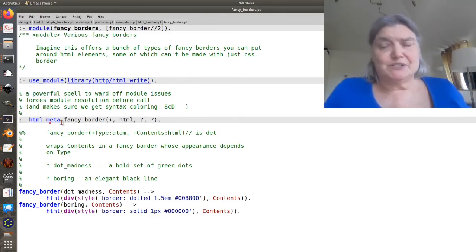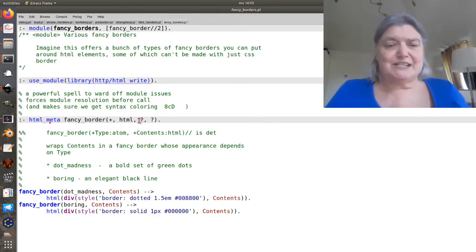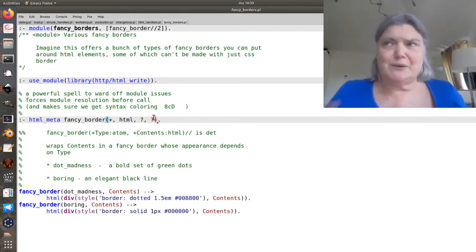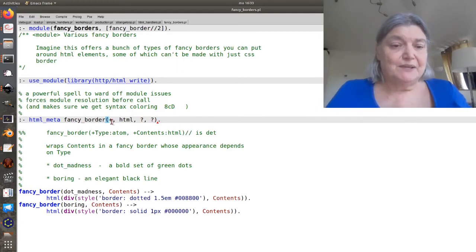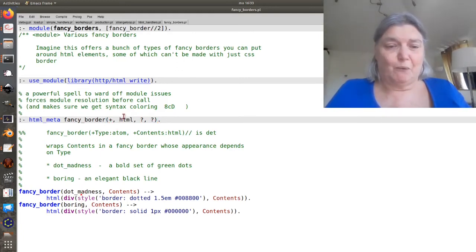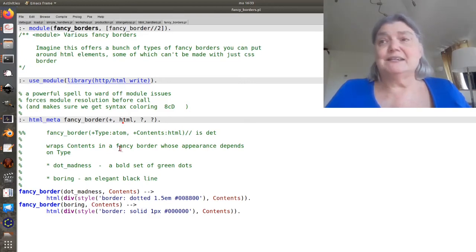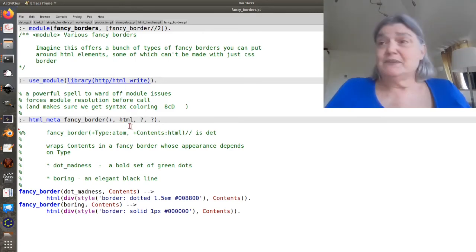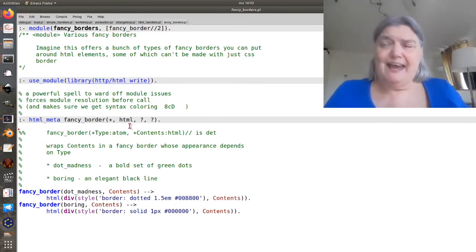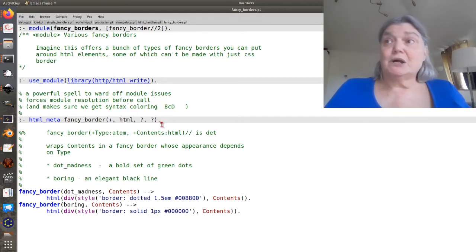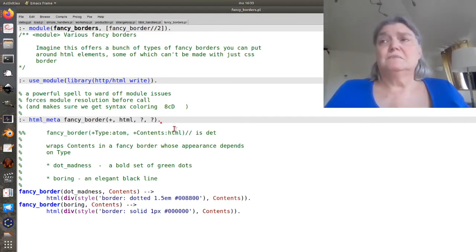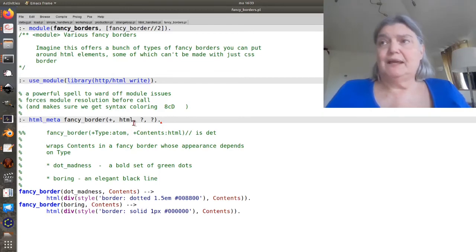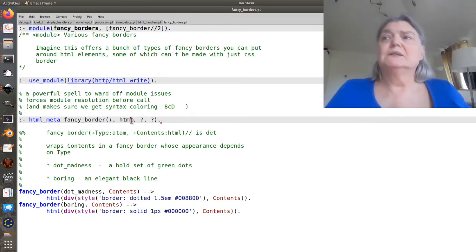So the way we'll do this is to use the directive HTML meta, which marks the argument types for fancy border. Fancy border, of course, is a DCG. So the last two elements are always going to be question mark, question mark, for the two extra arguments in the DCG. So in this case, we pass in dot madness or boring. And then we pass in, and then the next argument is actually the included HTML. So that's how you have to handle doing inclusions across modules and doing meta inclusions.